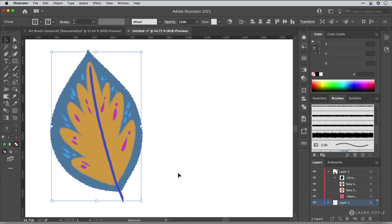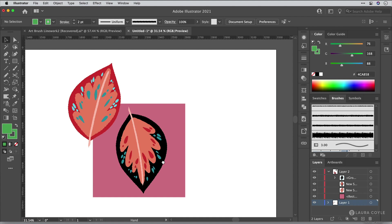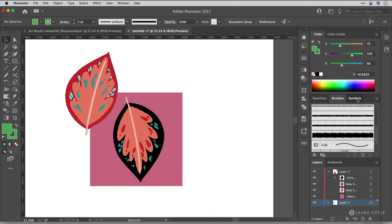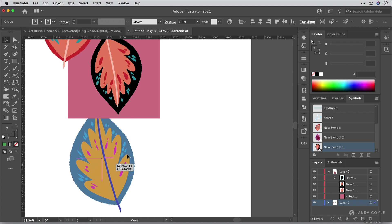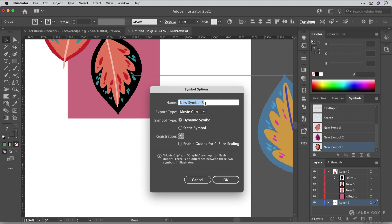Now I'm going to move over here because the next thing we're going to do is make a pattern, but I'm going to start out by using symbols. And the reason I like to use symbols is because they just add a lot of flexibility. So let me go back and get this leaf here and I'm going to go ahead and create a symbol just by dragging it into the symbols panel like this. And I'll just leave all of these options as they are. These are just the default options and I'll click OK.